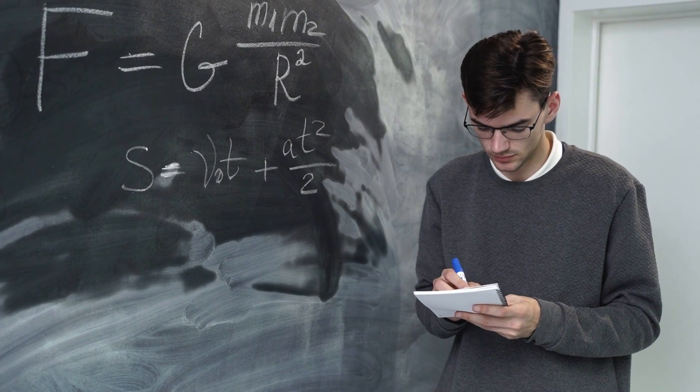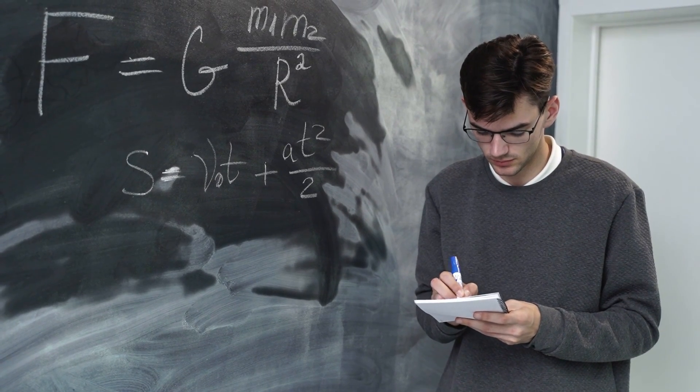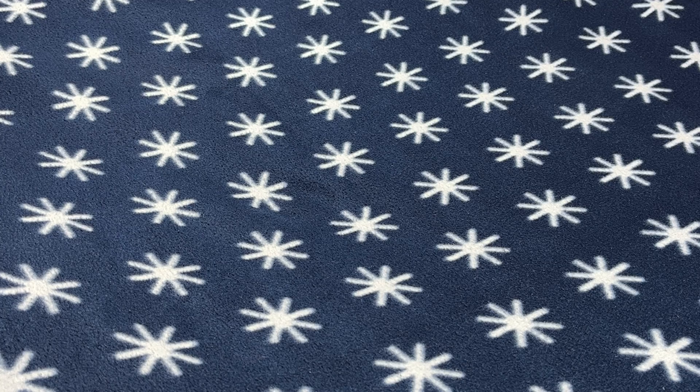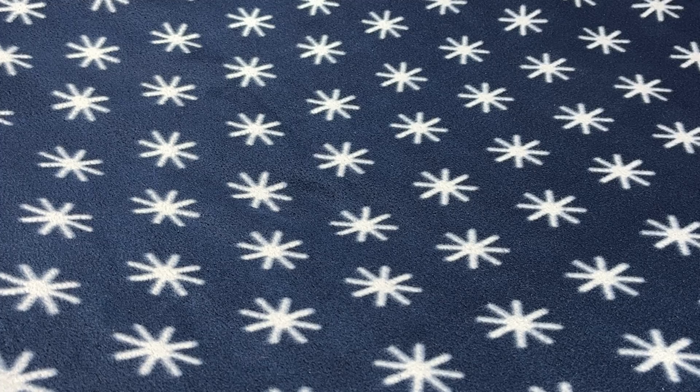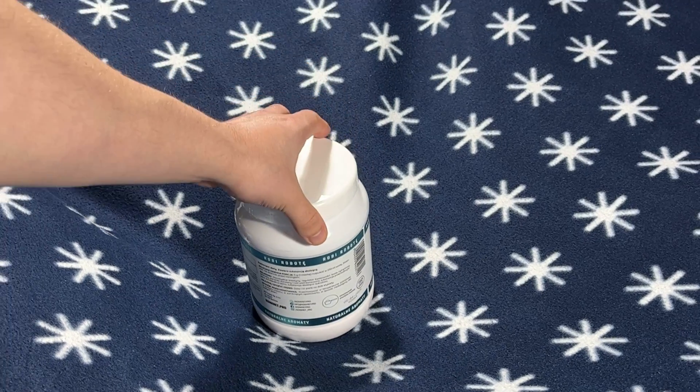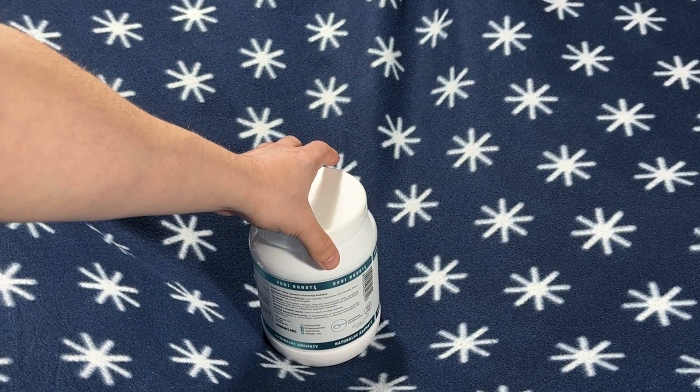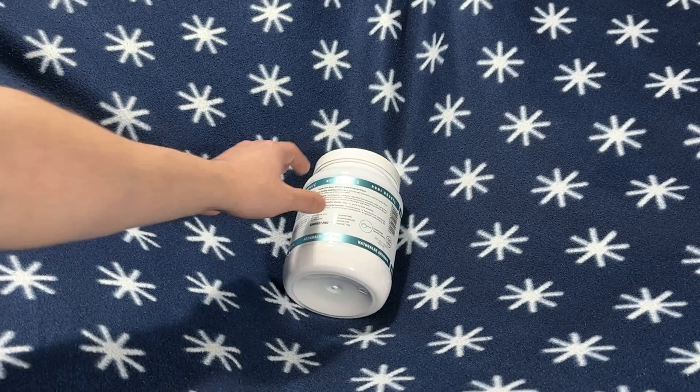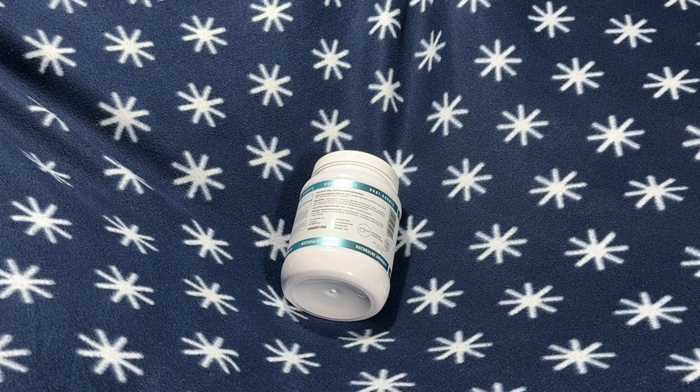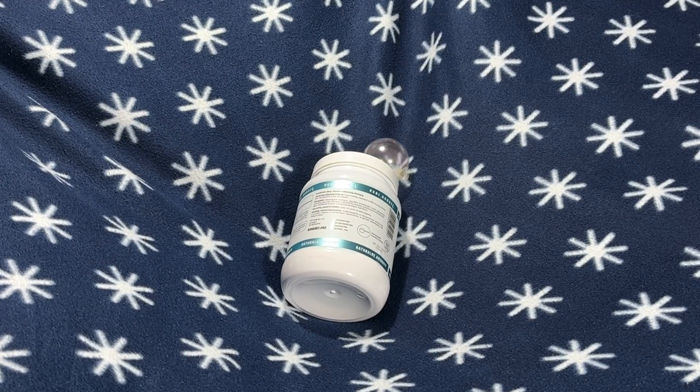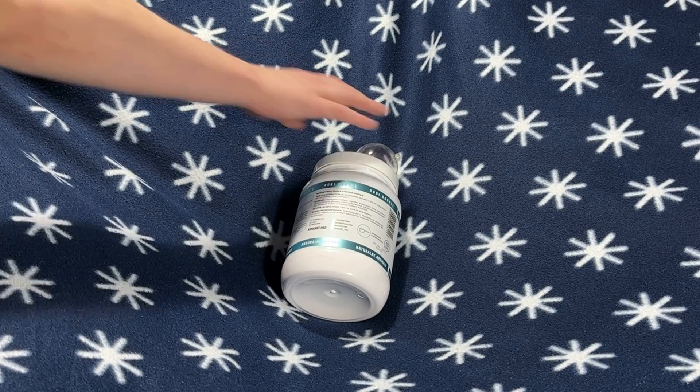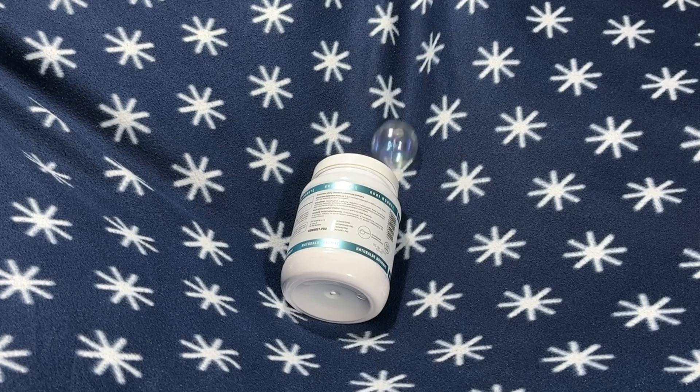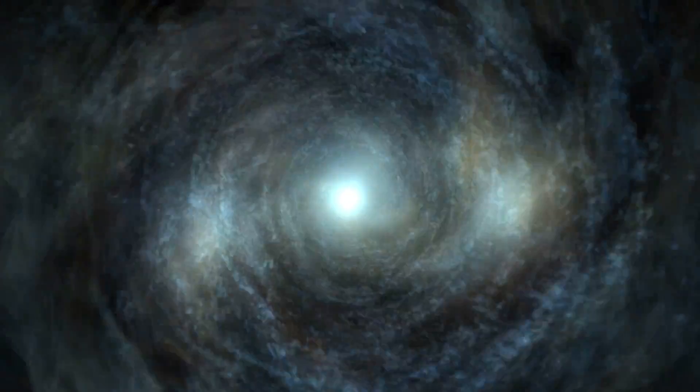You see, mass and gravity seem to change space. If we look at space as a grid, just like this blanket, puts something with mass on it, for example a planet, and it will bend space around it. Objects moving on this grid change trajectory accordingly to how space is bent. So, can we say that this bend in space is our 4th dimensional direction?